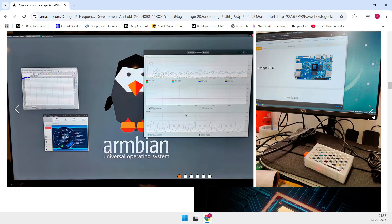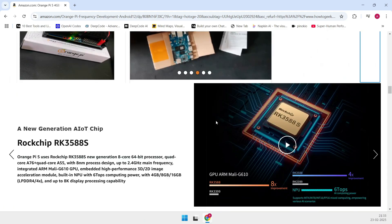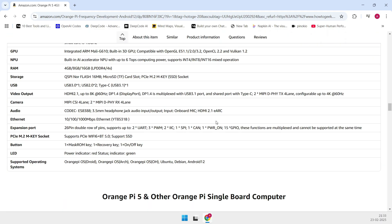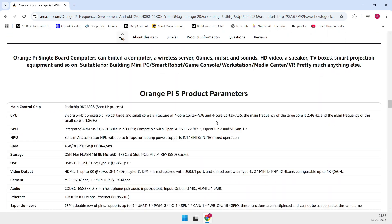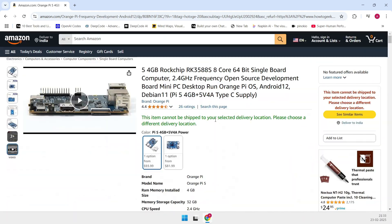So if your project doesn't require multiple HDMI outputs or extensive expansion, this board is a solid, affordable choice that still delivers plenty of computing power in a compact form factor.